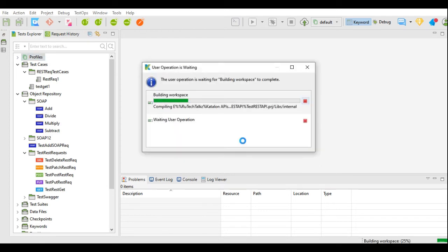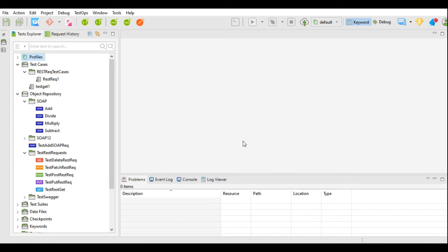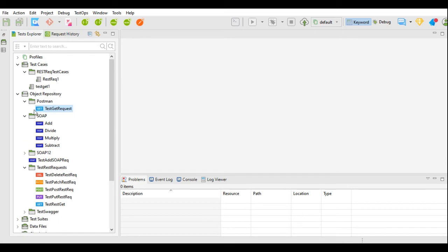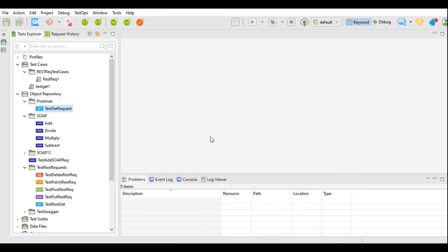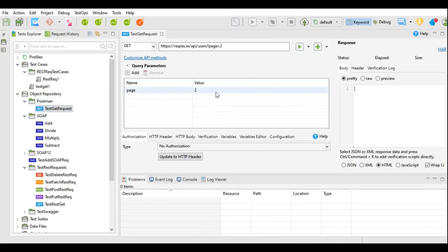The Postman request is imported over here. It created a new object repository with the name Postman, and under that repository it has created Test GET Request. I will open this, and this is the same request which we generated earlier.